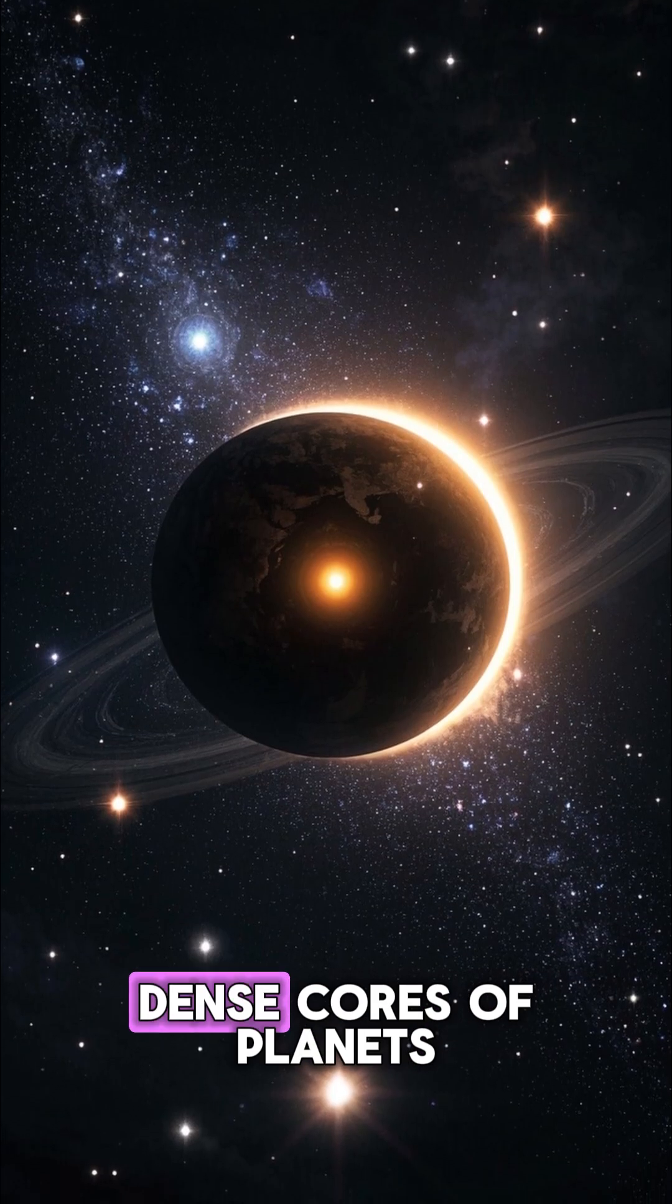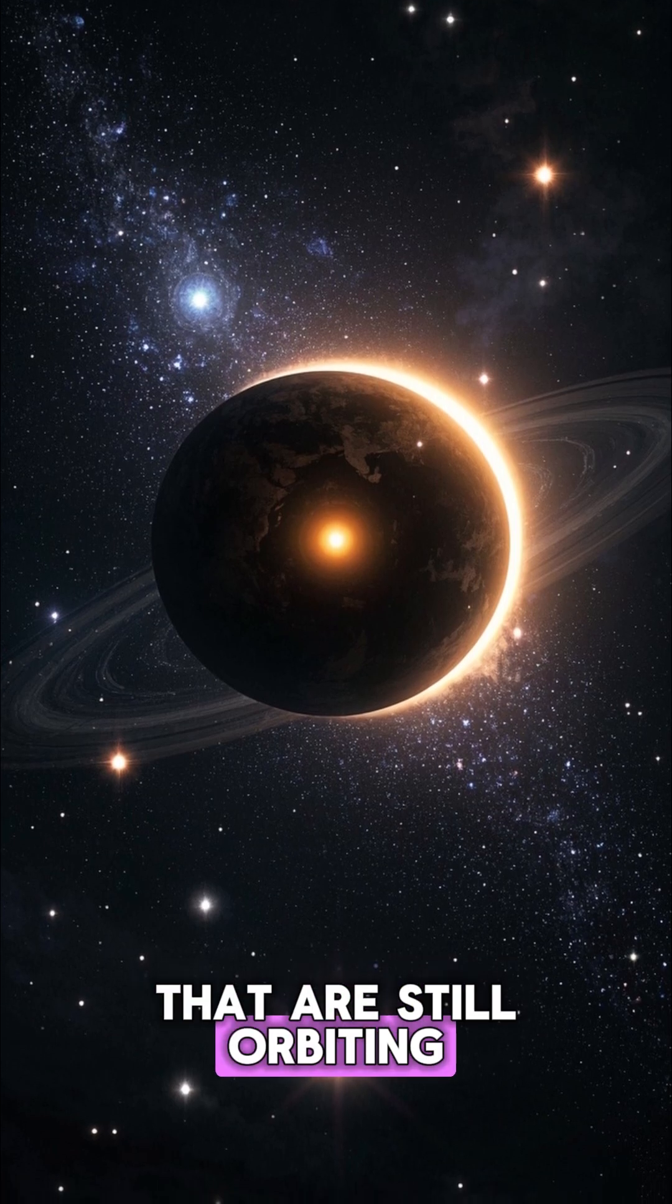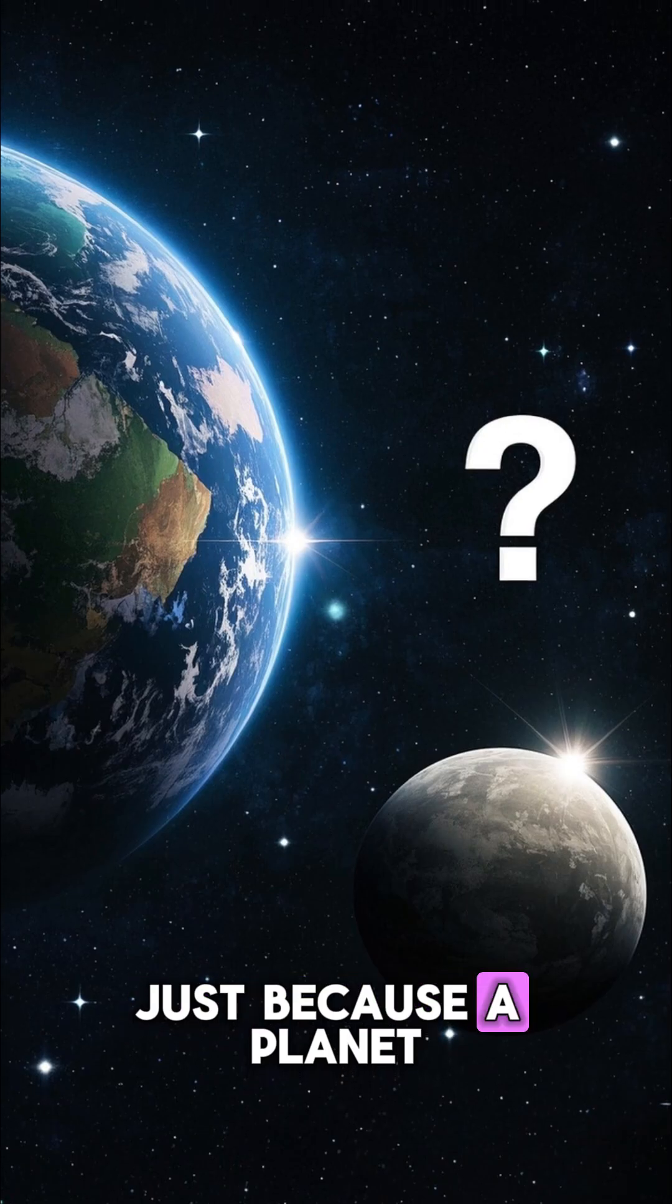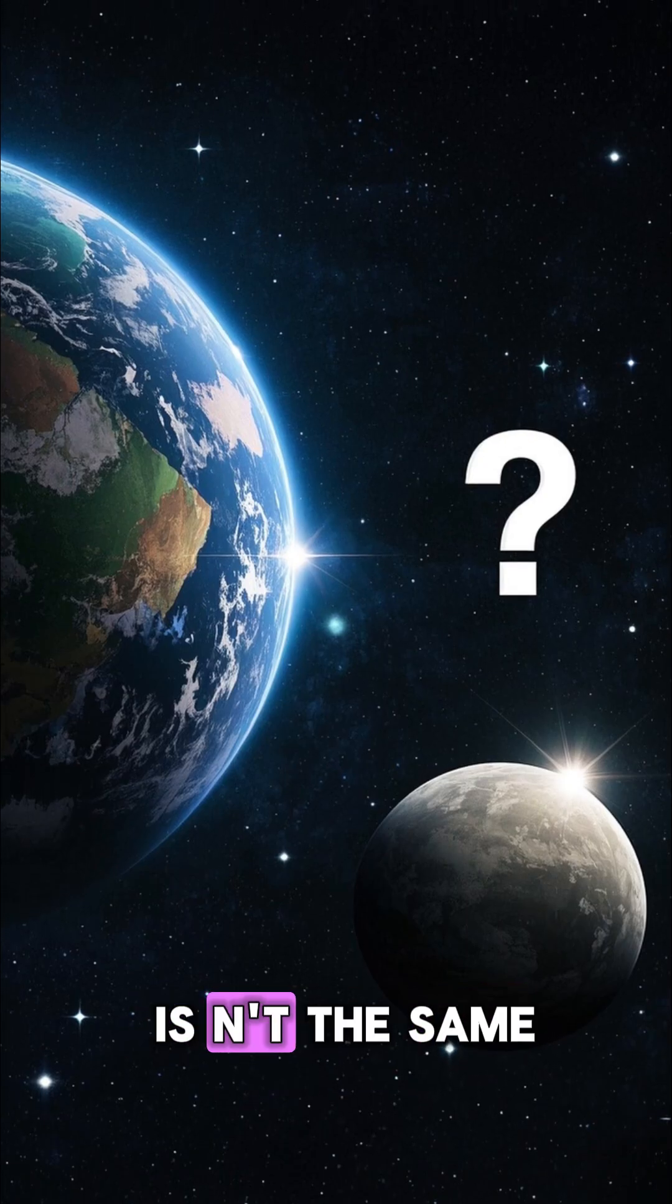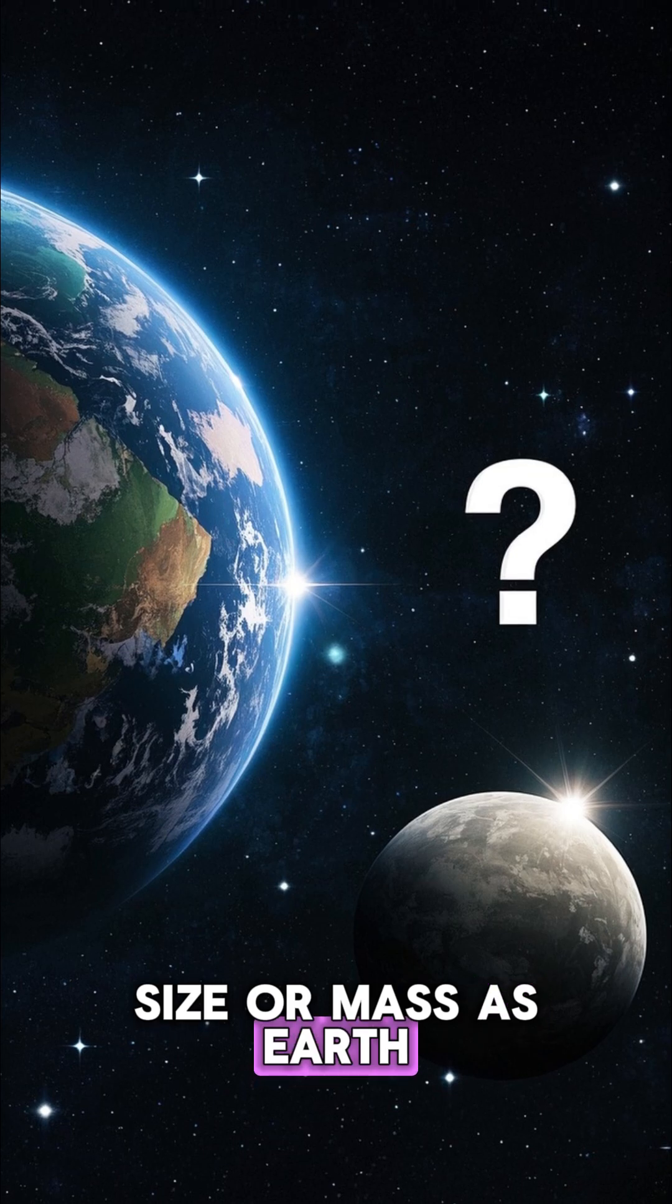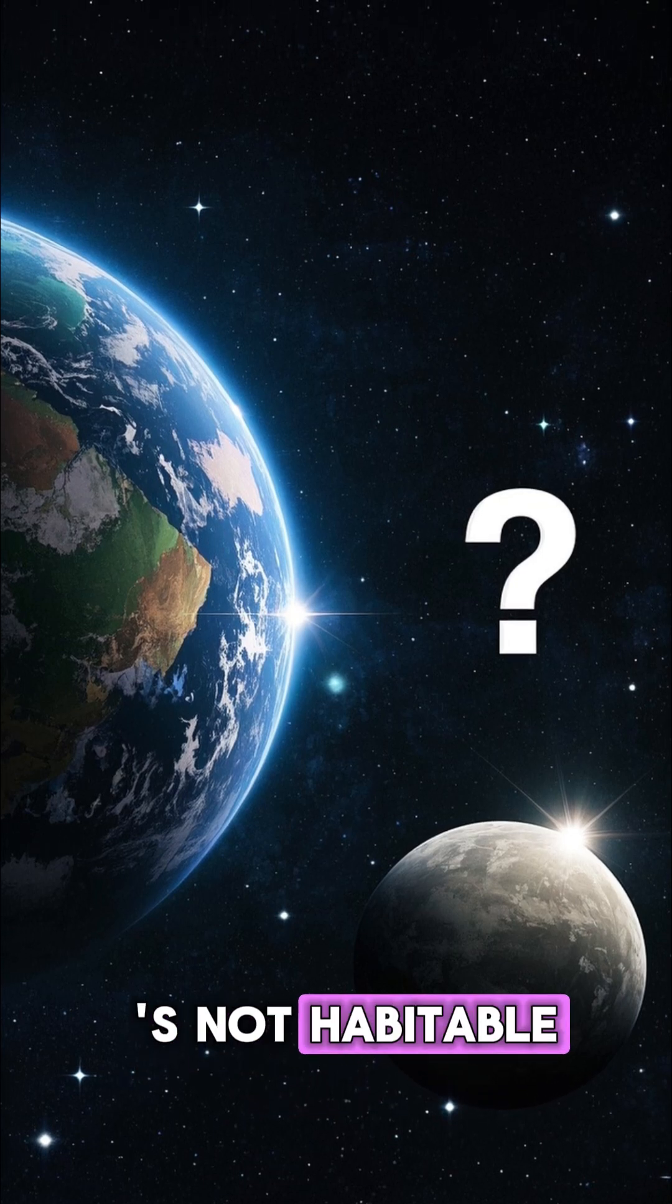And we've also seen dense cores of planets that are still orbiting their stars. Just because a planet is even the same size or mass as Earth doesn't mean it's habitable.